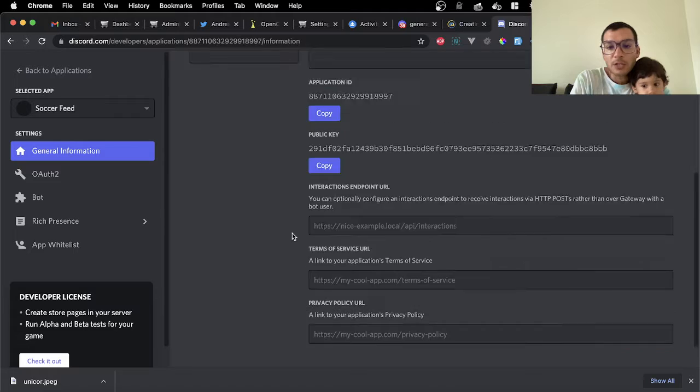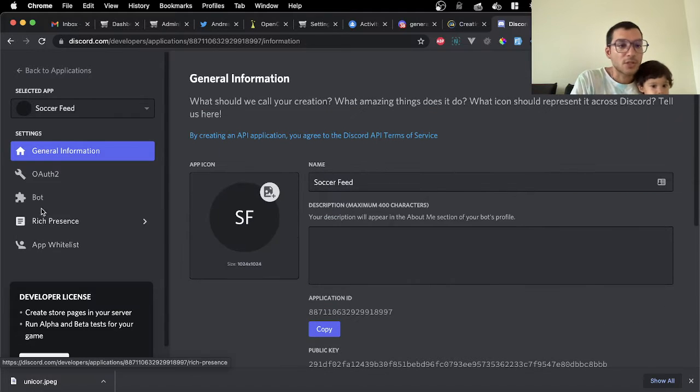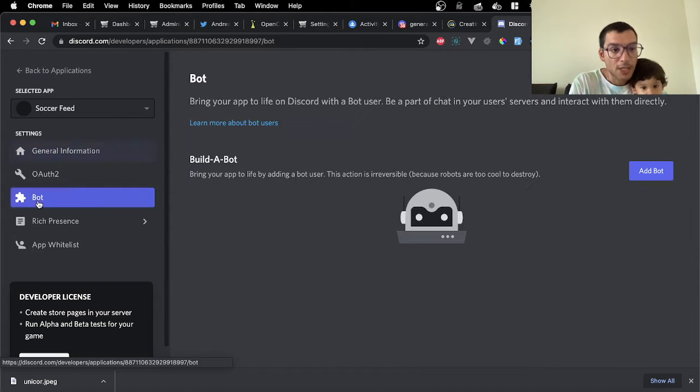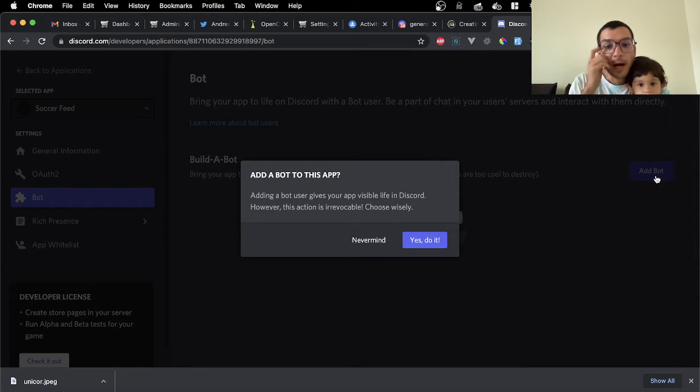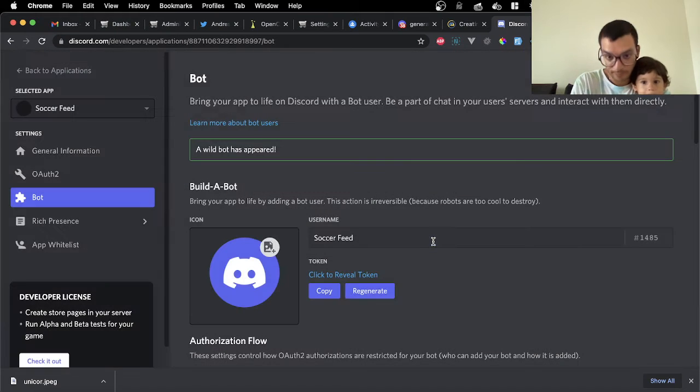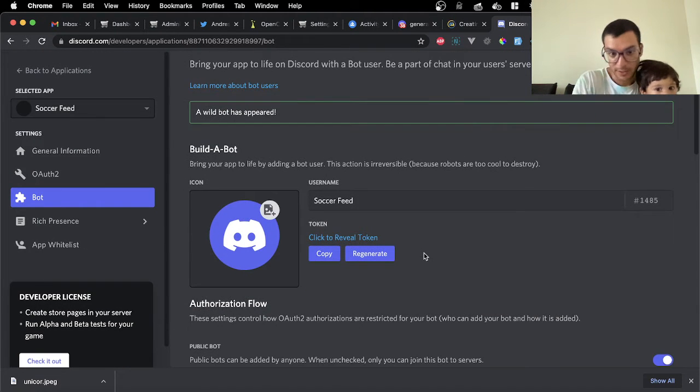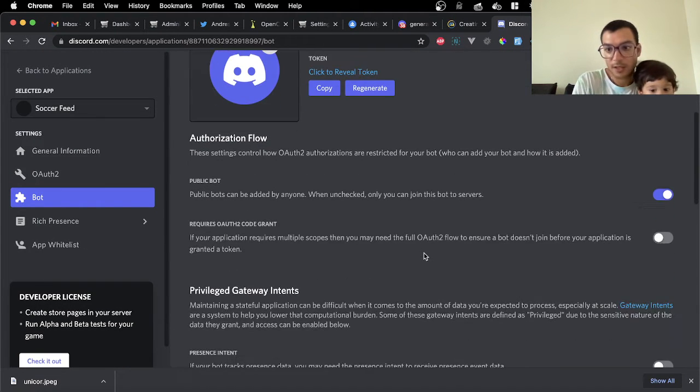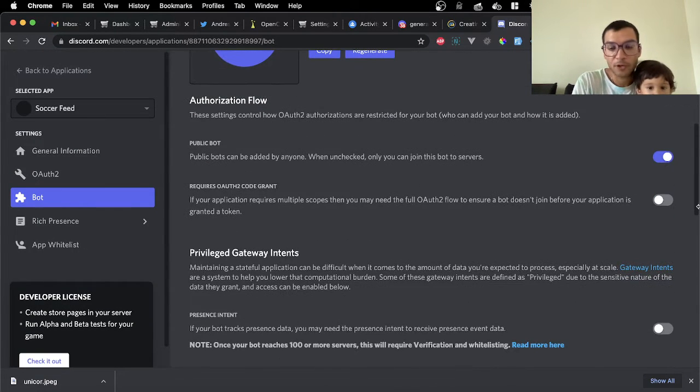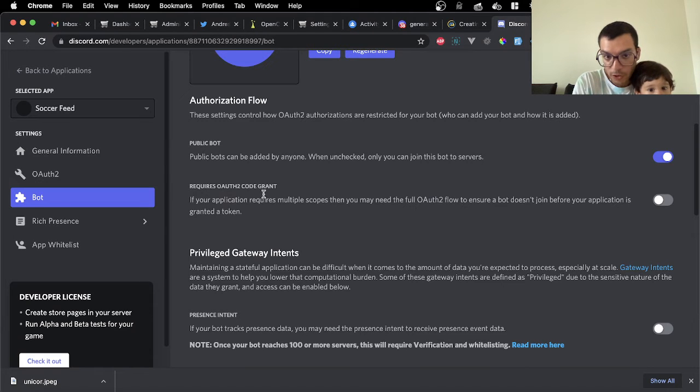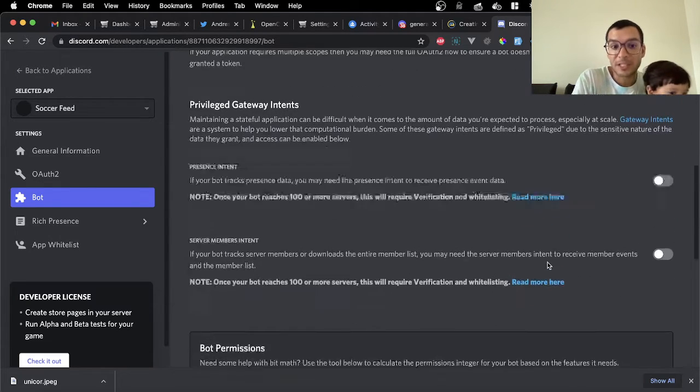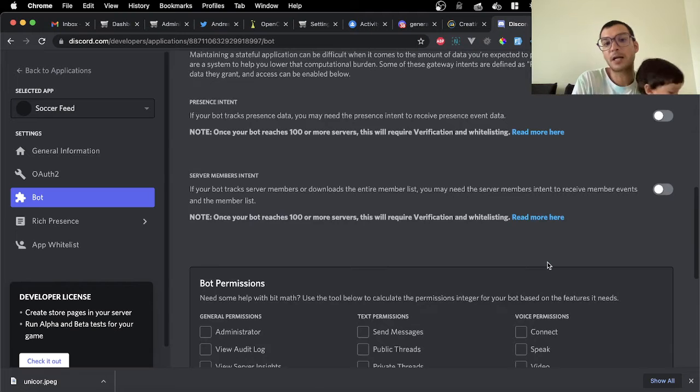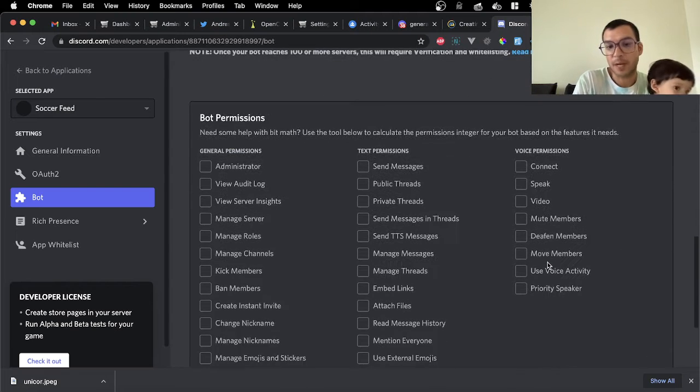You're going to build a bot, confirm yes, do it. It's going to appear a little screen right here. You're going to make sure this OAuth2 grant is not on, that's for another flow. We don't need it for this kind of bot, this is a sales bot.